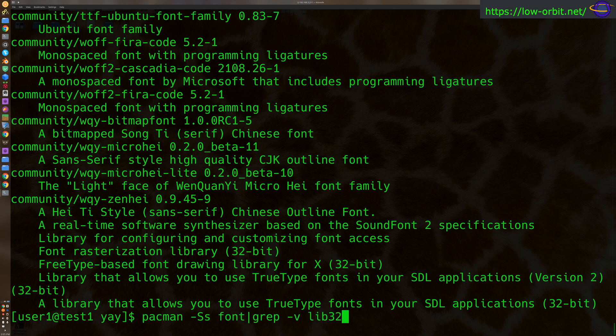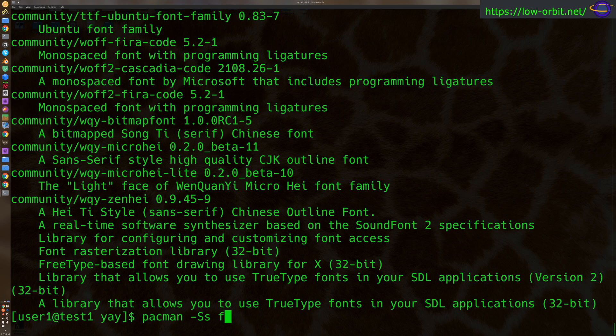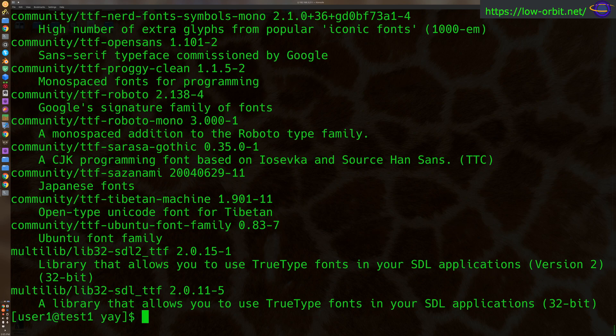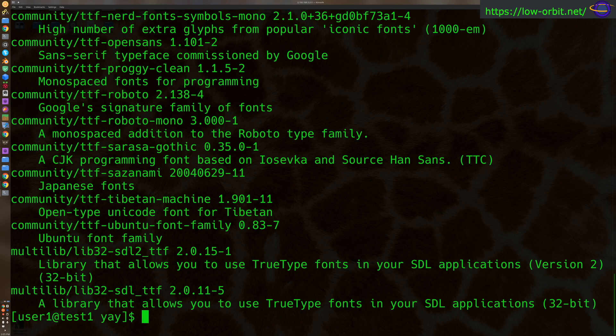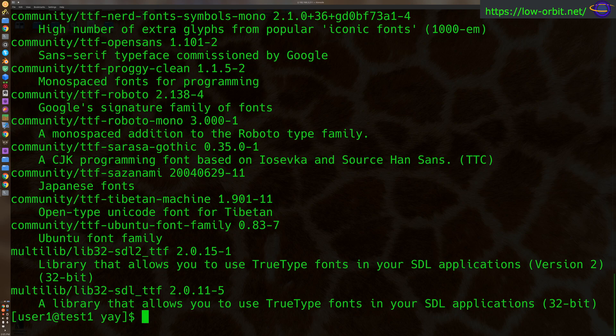Anyways, let's say if we wanted to search for TTF. So anything that matches TTF, like TTF Roboto or TTF Proggy Clean or any of those other fonts, we can find packages for those.